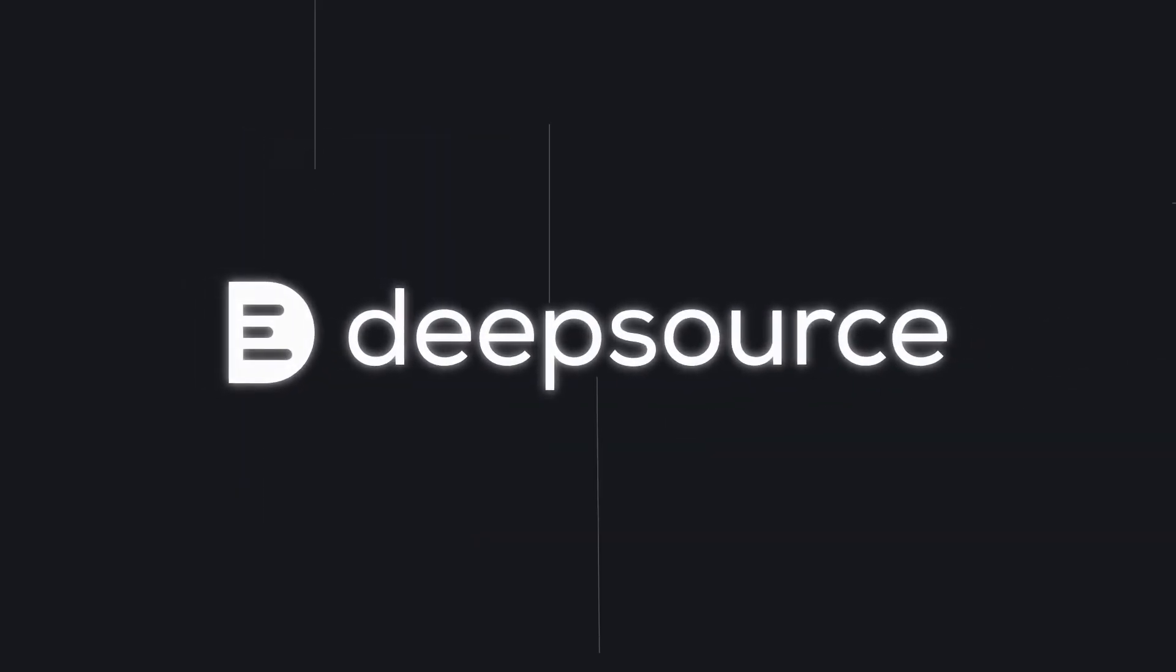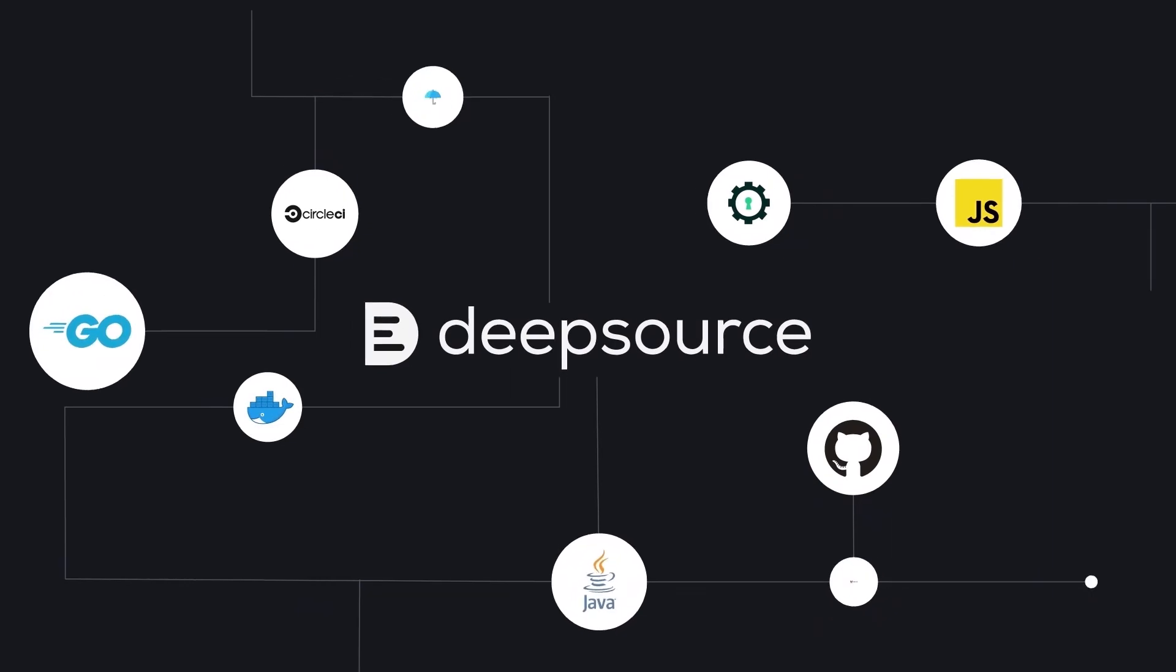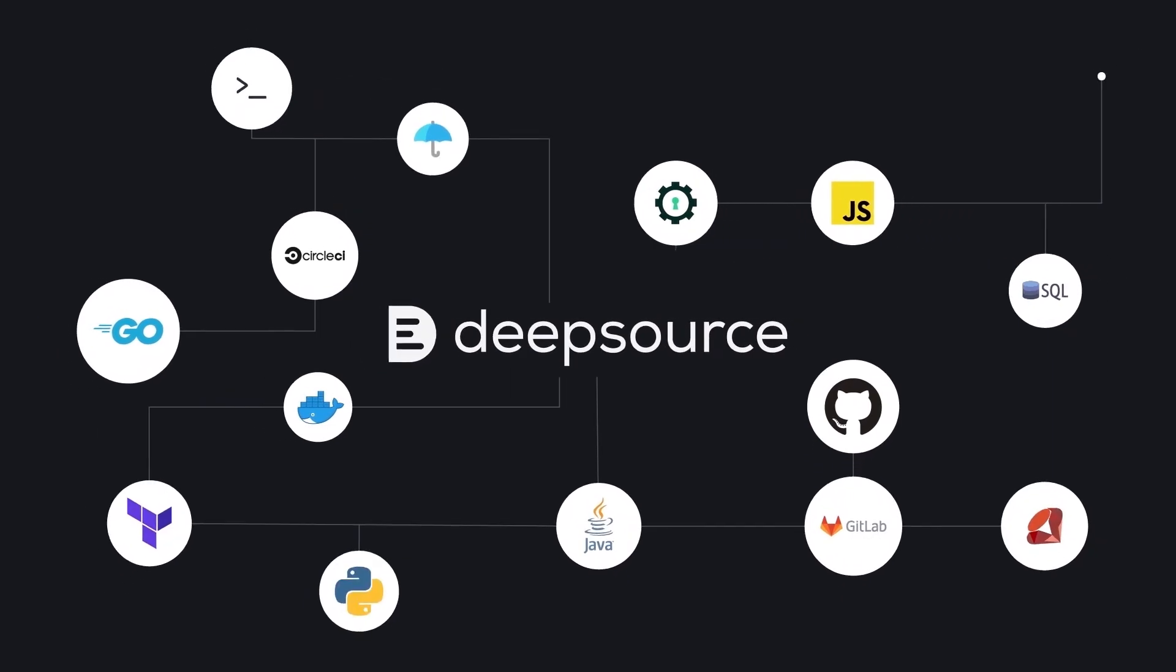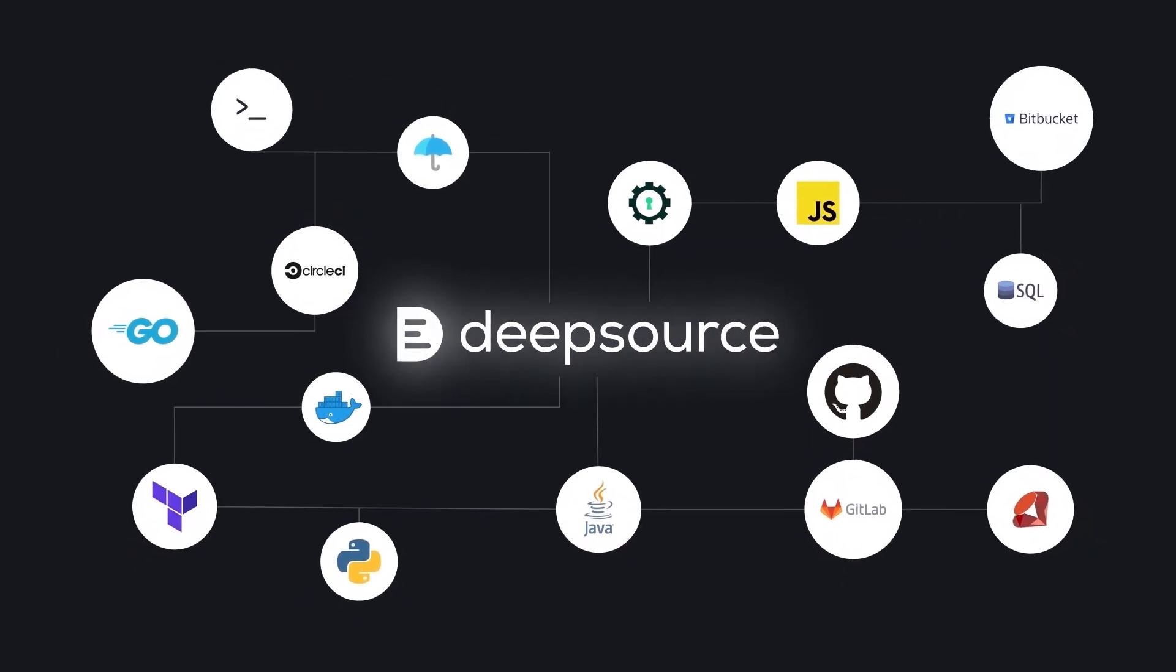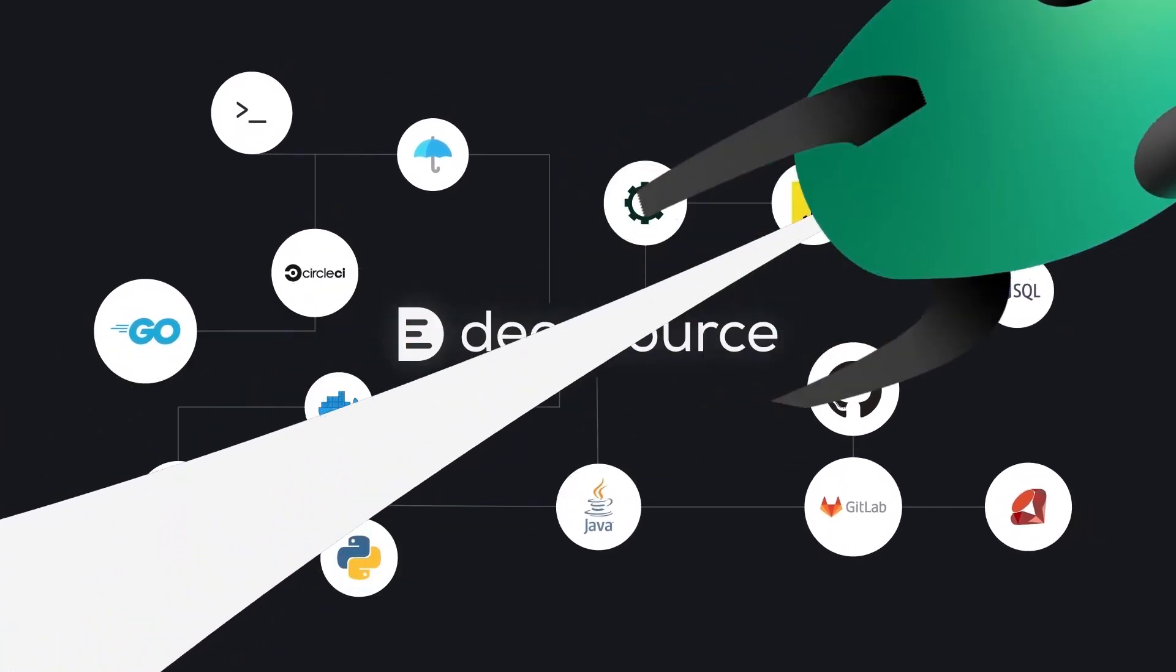Plus, DeepSource naturally integrates into your existing workflows, making the changeover seamless. So why wait to get the tool that even NASA uses? Get started with DeepSource today and save time in code reviews.